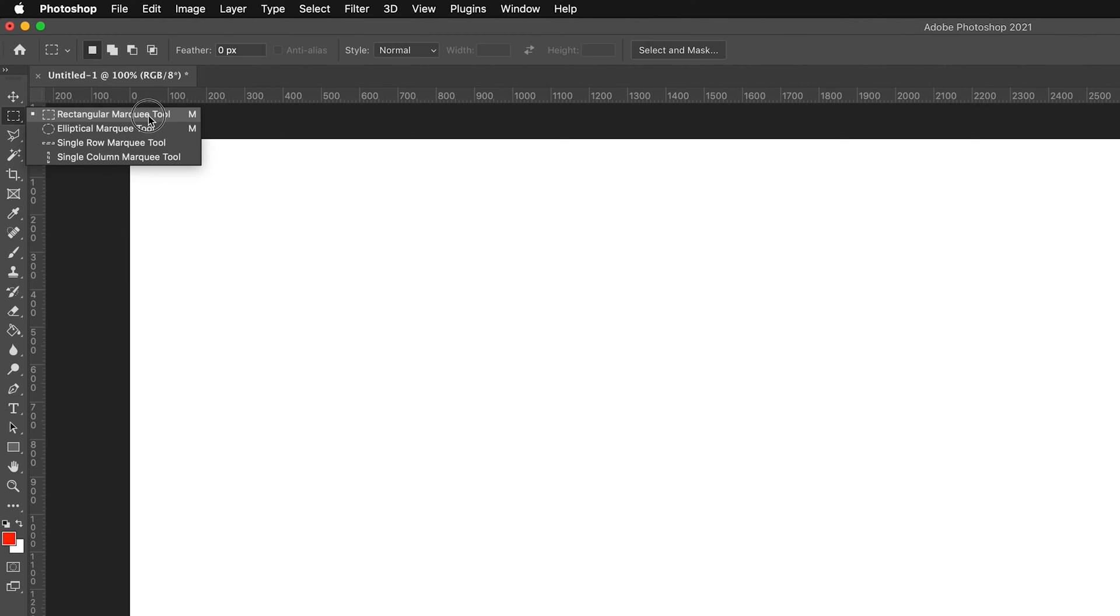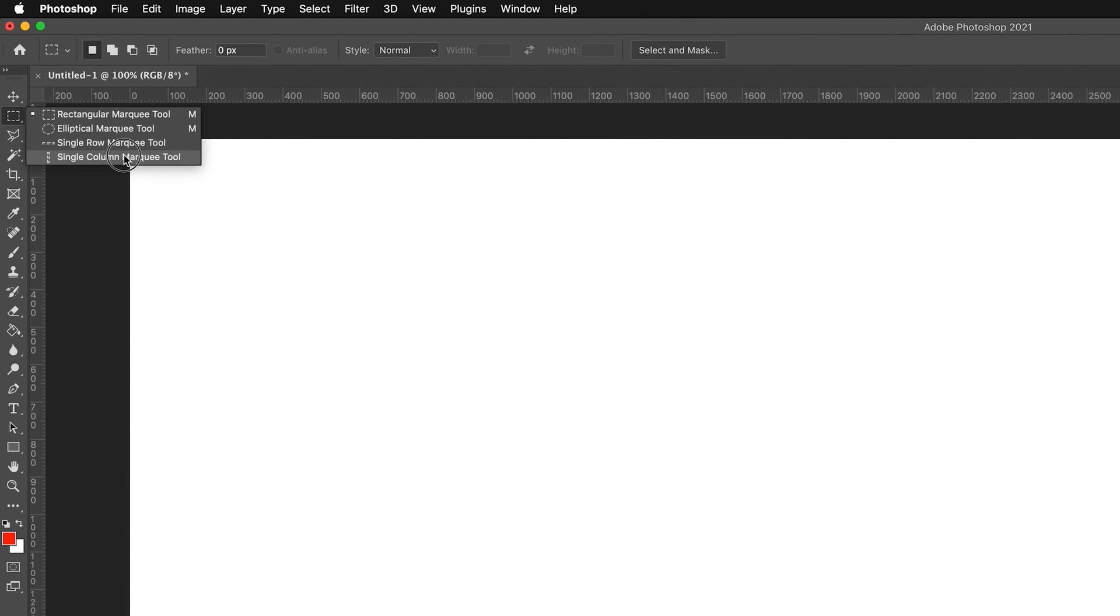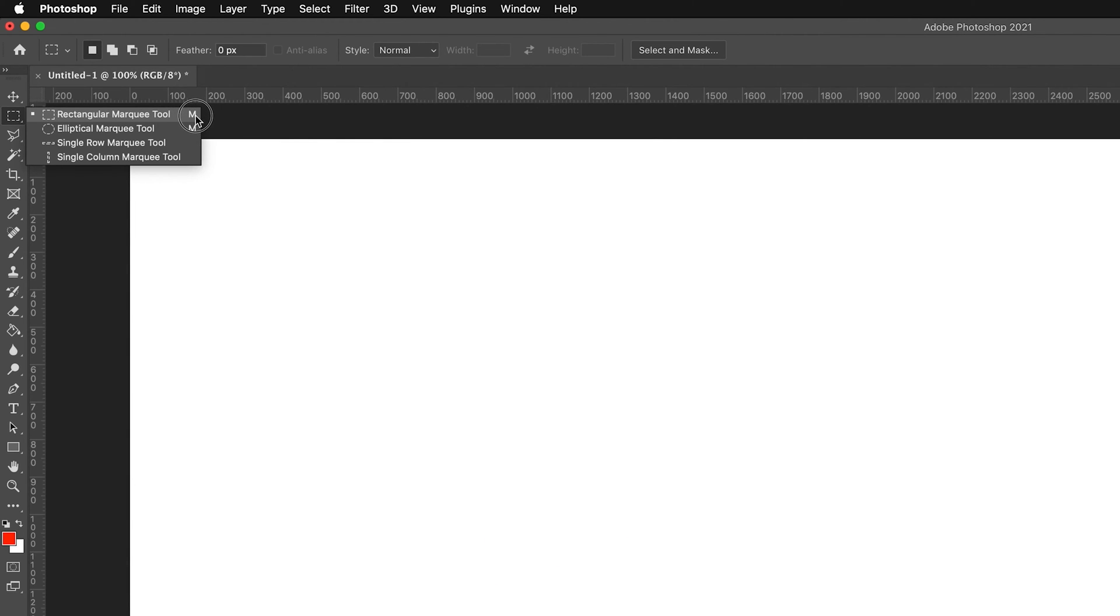The rectangular marquee tool which allows us to draw rectangles or squares. The circular one or the elliptical marquee tool which allows us to draw circles or ellipses. And then we also have the single row marquee tool and the single column marquee tool. In the right-hand corner here we have the letter M, which notates the shortcut for this tool. If I press M it will bring me to this tool.